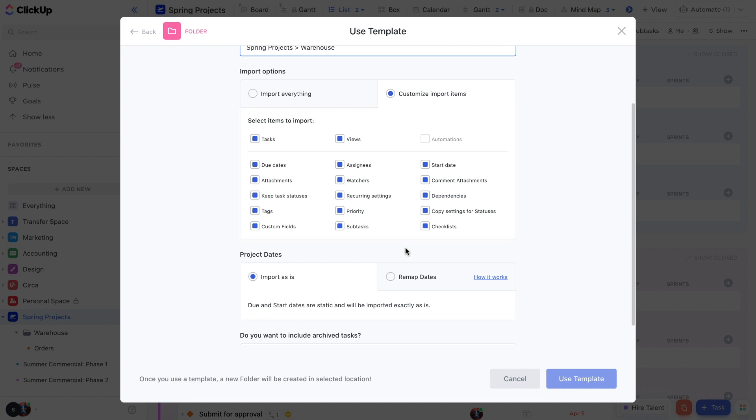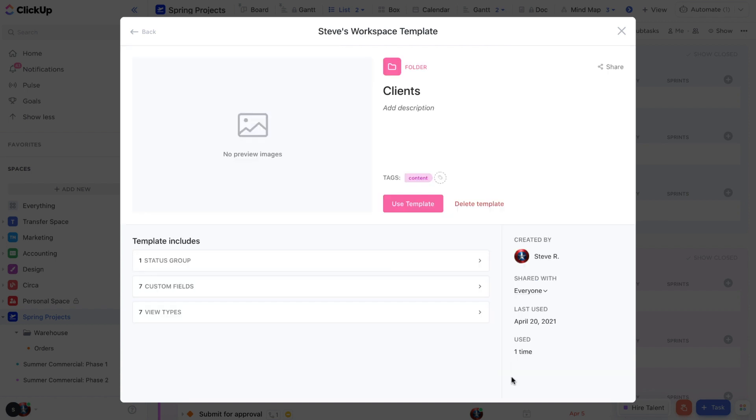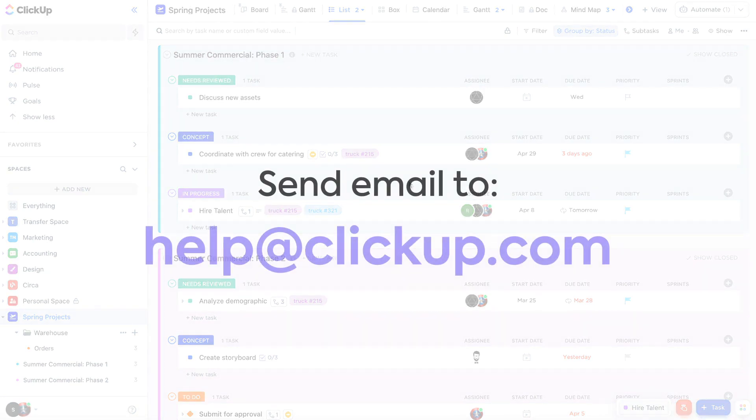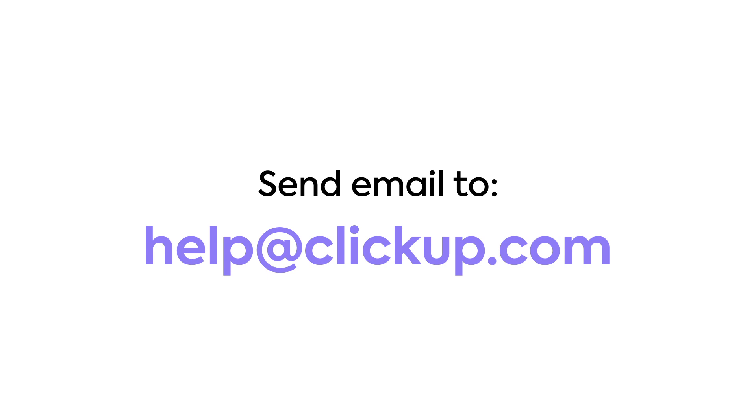With the ClickUp Template Center, saving, navigating, and applying templates to your work is truly easier than ever. Keep all of your templates in one centralized location and save even more time with ClickUp. If you have any questions about the Template Center, feel free to reach out to us at help at clickup.com.